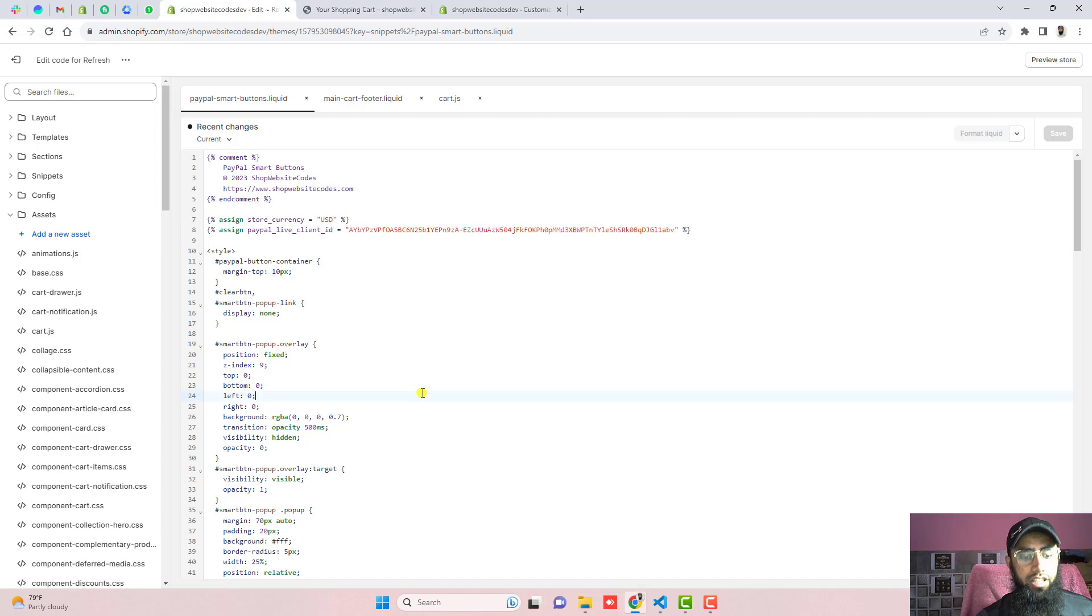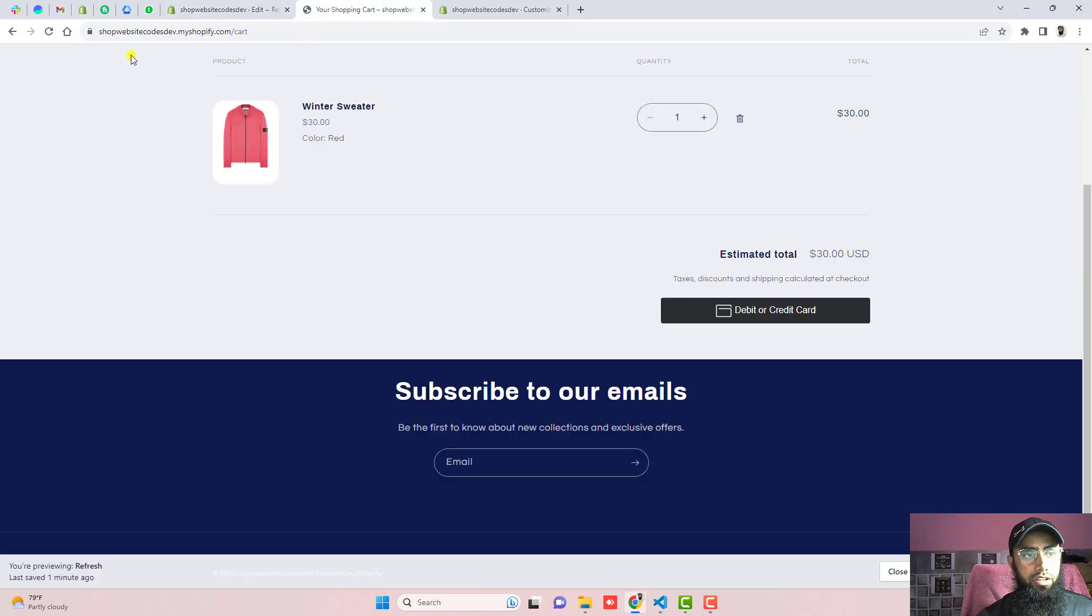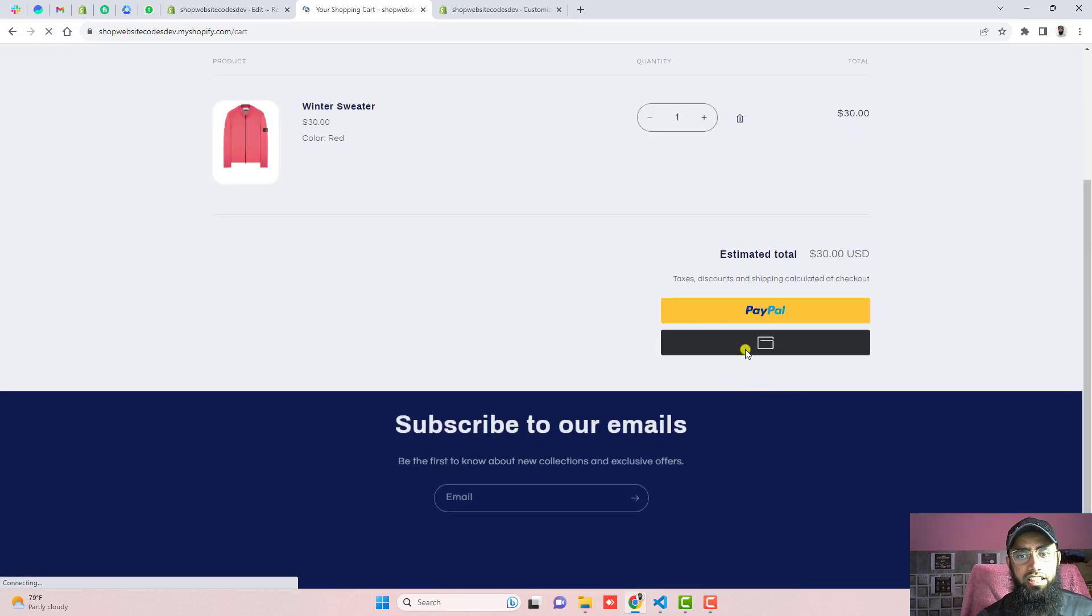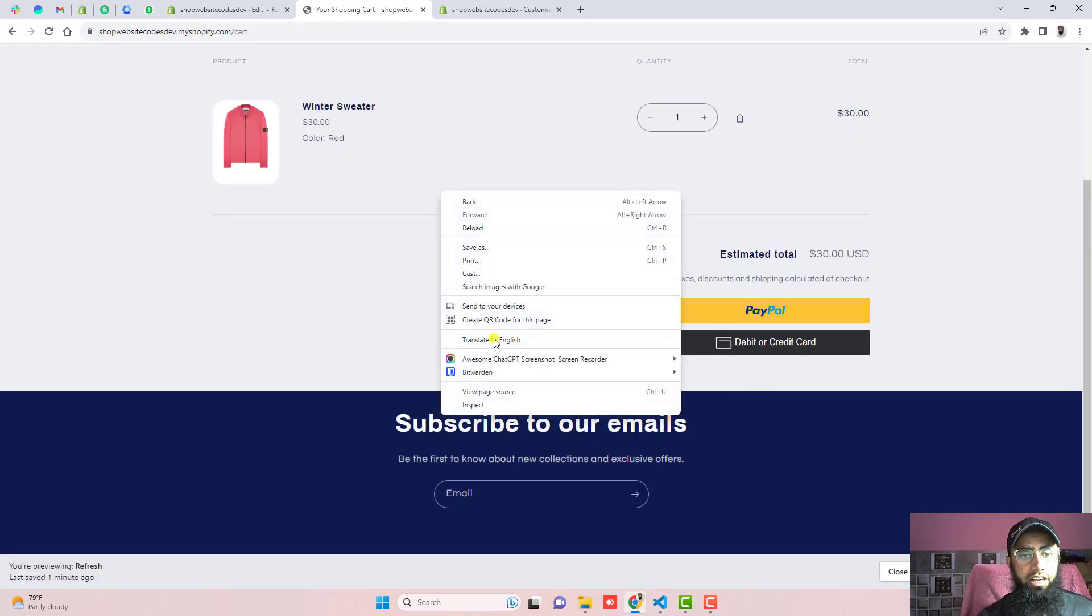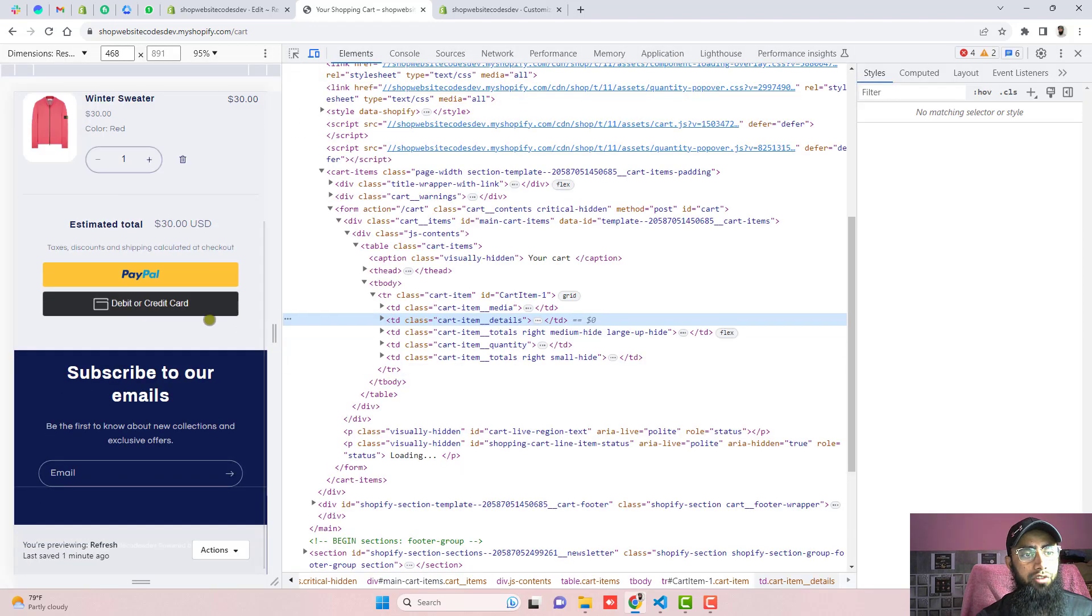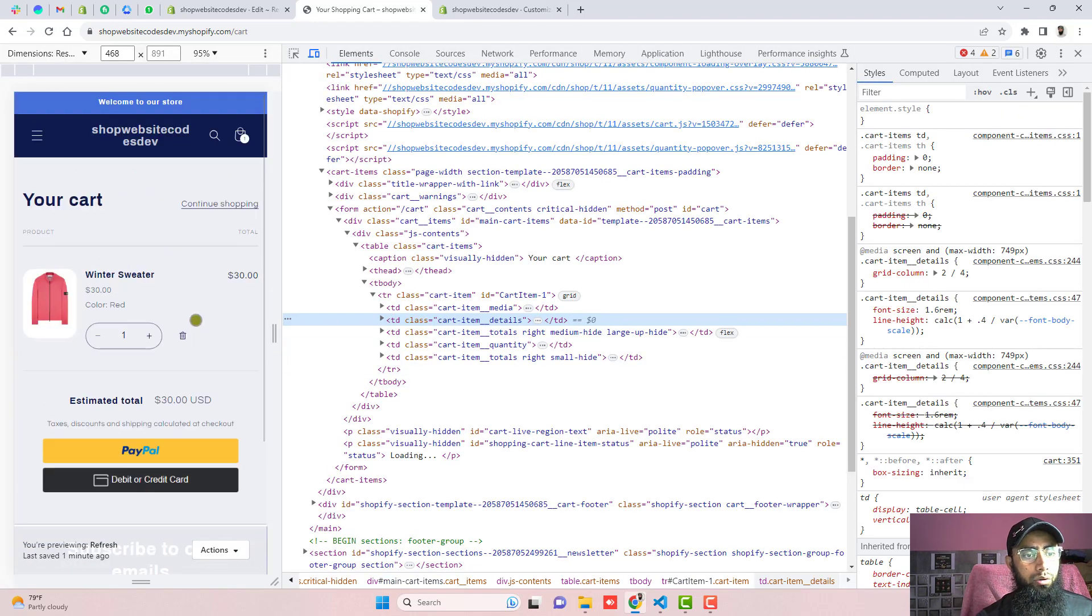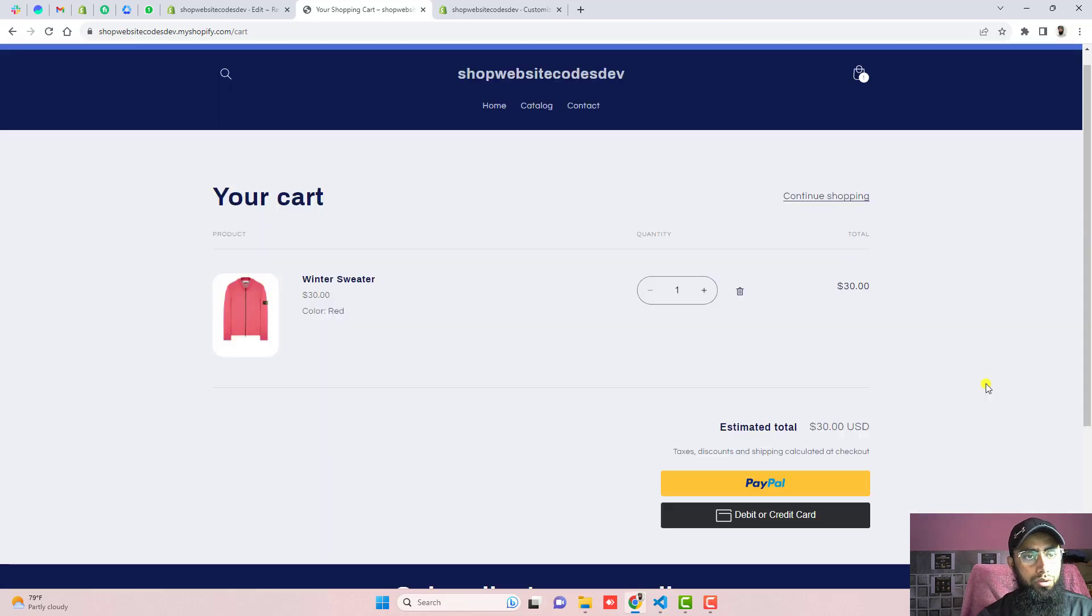Otherwise you can actually put it back like we had before. So if I am refreshing now you can see that PayPal button and yellow button and black button both are appearing. If you are interested to see its mobile view now in your mobile view it will look like this. So this is pretty beautiful.